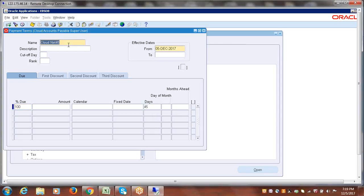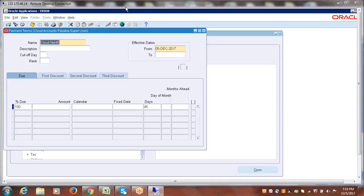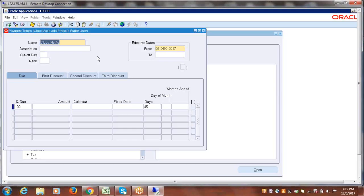When this payment term is used on an invoice, the system will calculate the due date by counting 45 days from the invoice date and display that due date — you must pay within 45 days. Additionally, if the supplier offers a discount for early payment, for example 10% or 5% if you pay within 10 days, you can configure that discount percentage here as well.